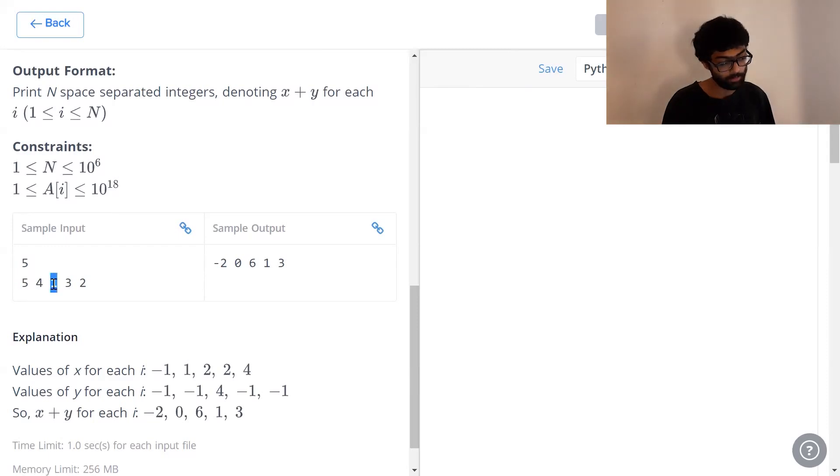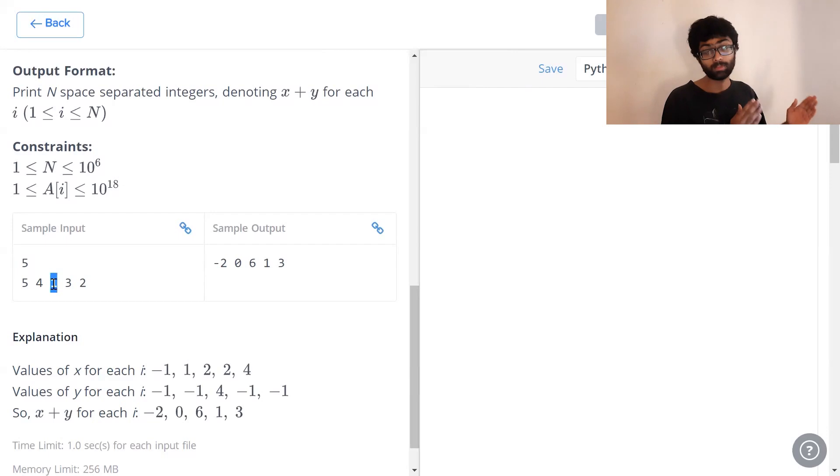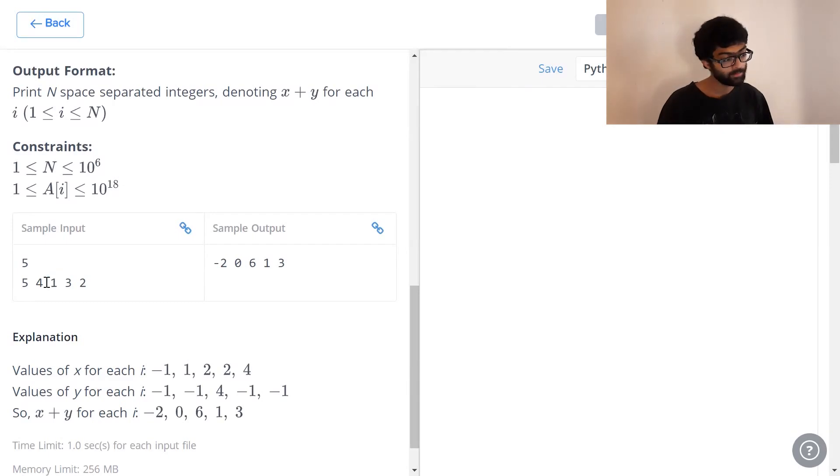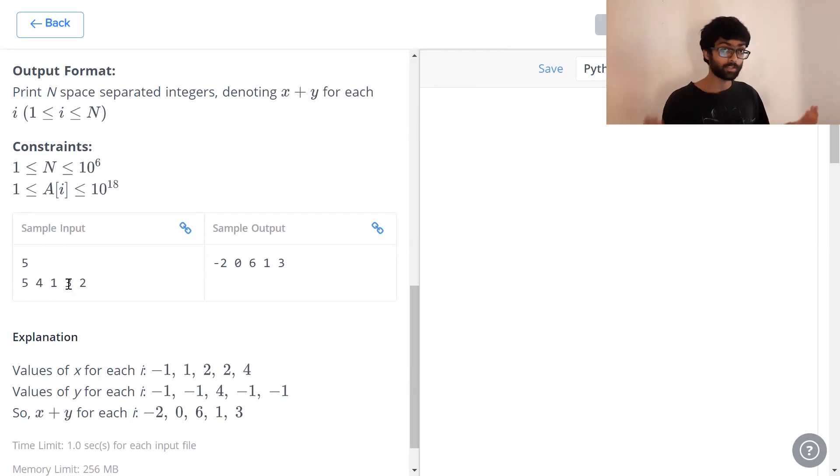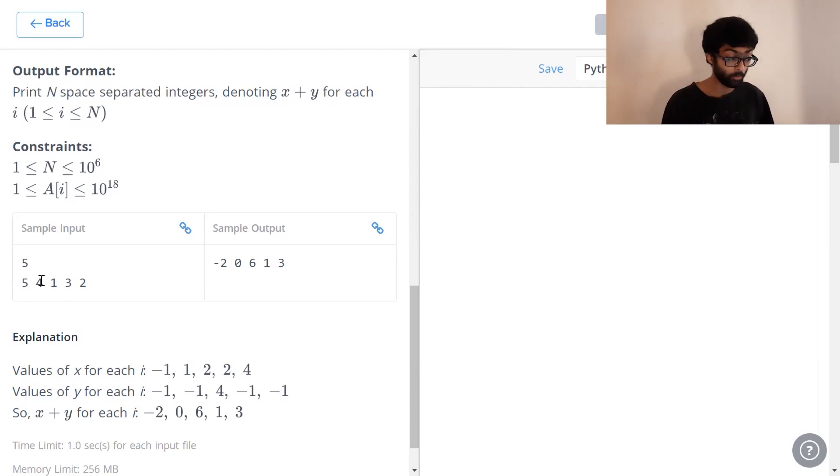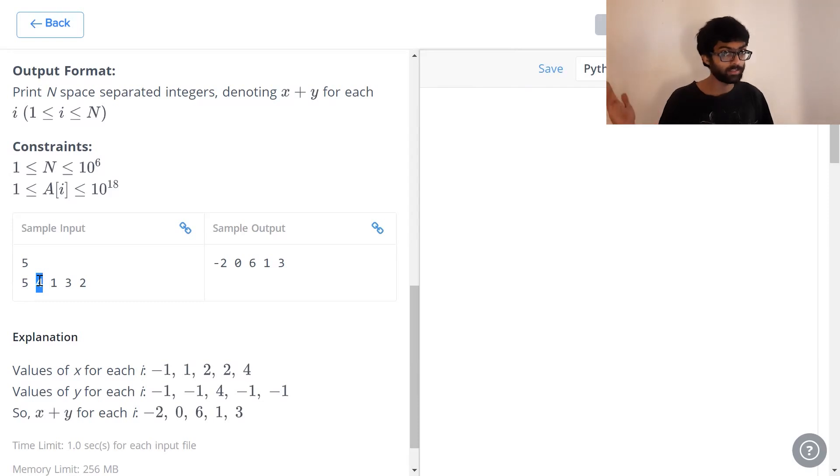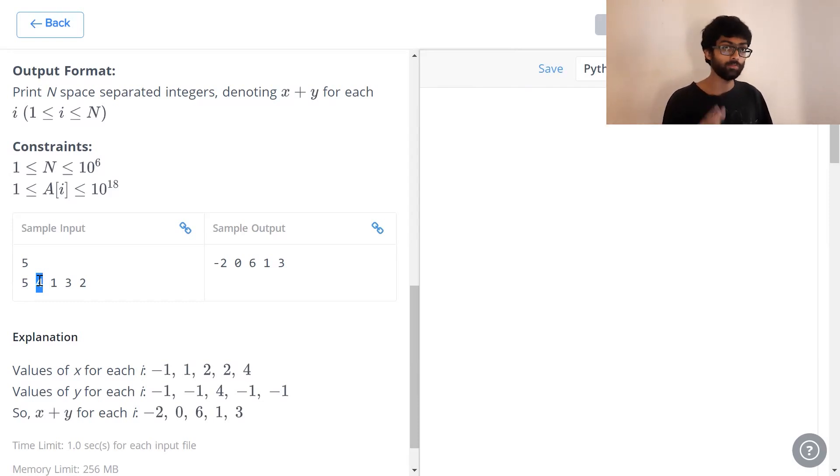Now we have a look at 1. What all numbers are present before 1? 4 and 5. Which of these numbers are greater than 1? Both are greater. 5 and 4 are greater than 1. But 4 is the closest. 4 has the greatest index value. That is why we return its location which is 2.